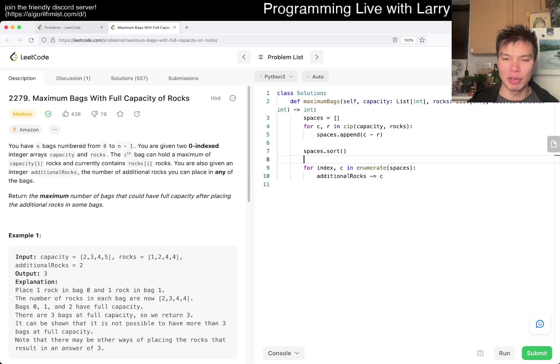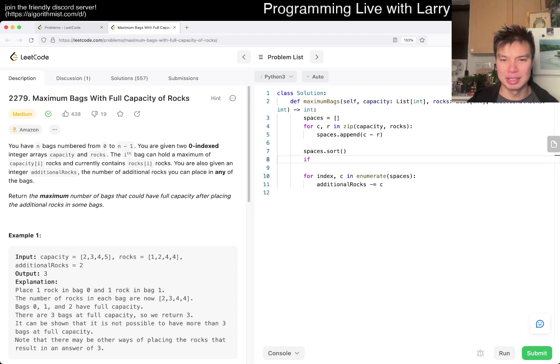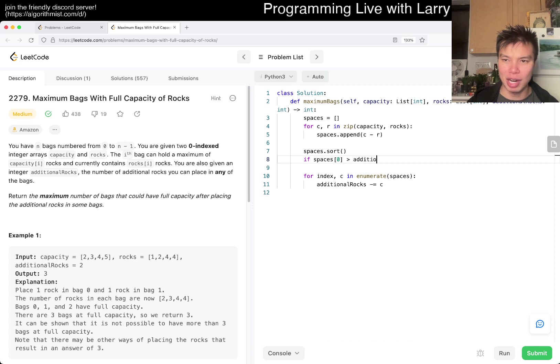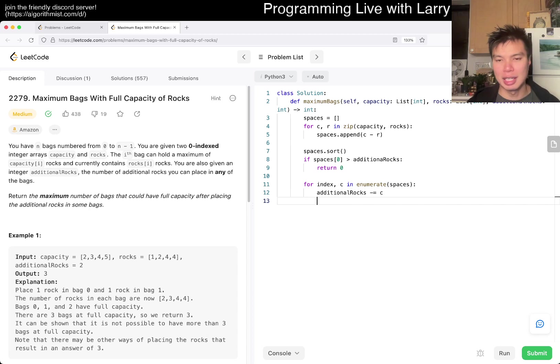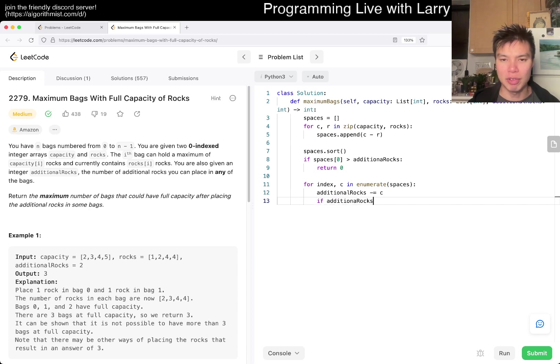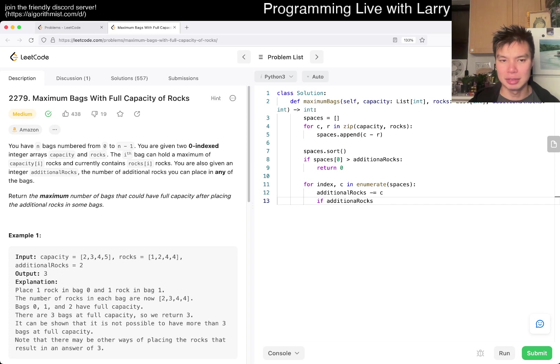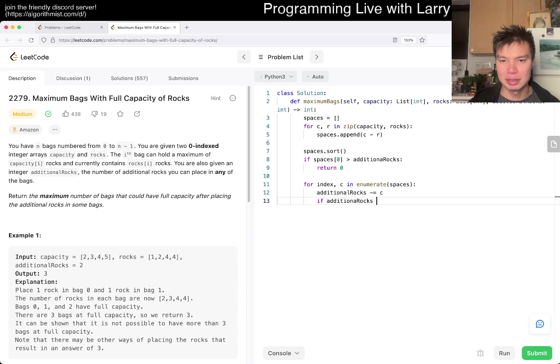Well, first of all, I guess we have to check that if spaces of 0 is greater than additional rocks, then we just return 0. I mean, you could do this in a couple of ways. Otherwise, then, yeah, if additional rocks is greater than 0, that means we still, or if we don't have rocks left,